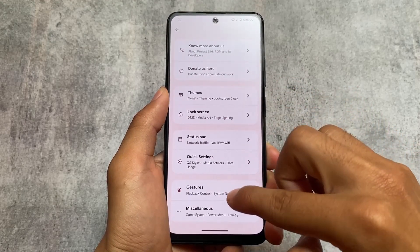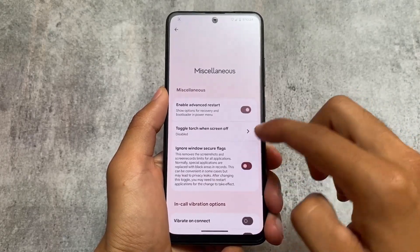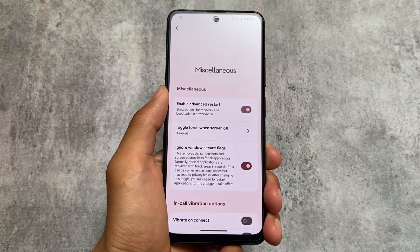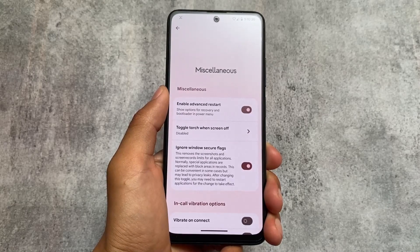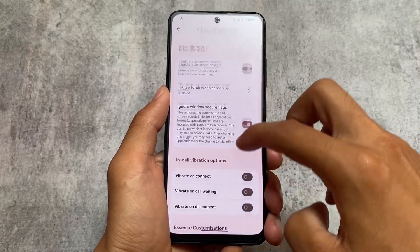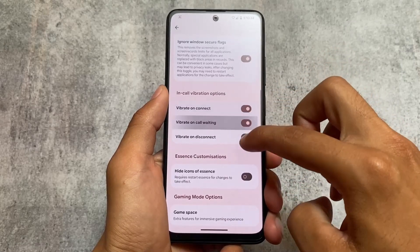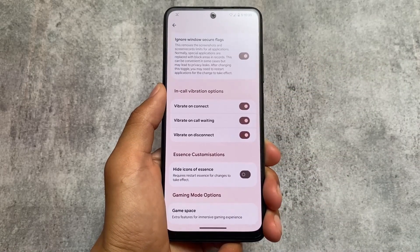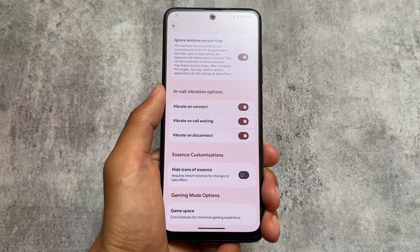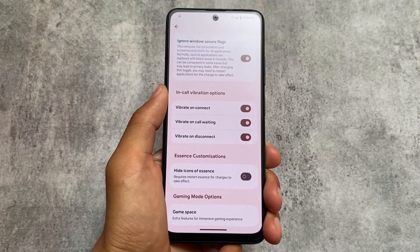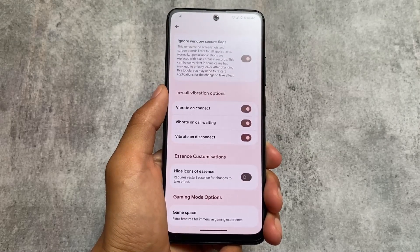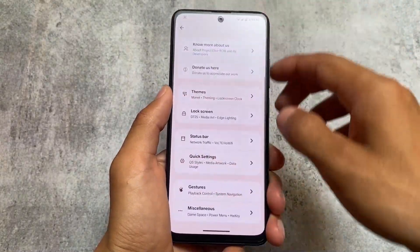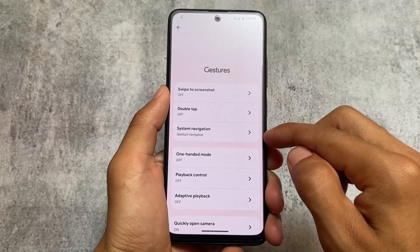This custom ROM always brings some good and useful customizations. Advanced restart options, ignore window secure flags — these are available in the miscellaneous options. There are also in-call vibration options and a game space for gaming. These miscellaneous options also include gesture features, for example swipe to screenshot, which is quite useful.